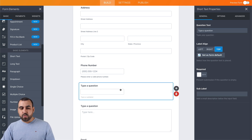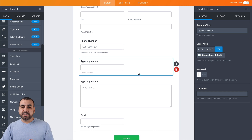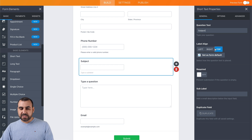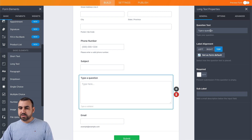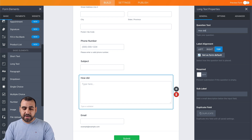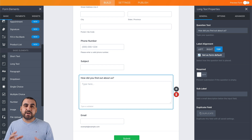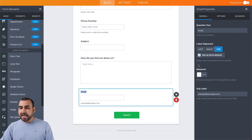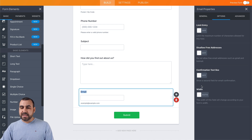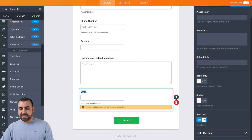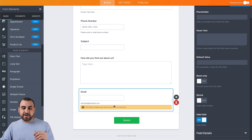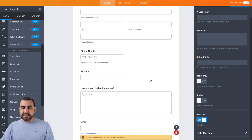For the short text field, we can change it to something like "Subject" — since we're used to writing subjects in emails. And for the long text field, we can change the question to something like "How did you find out about us?" so they have a long text area to add more information. We have options and advanced options available for this as well. For the email field, let's go into options and hide it — not disable it — because I'm going to use a little bit of conditional logic to show you how that works.